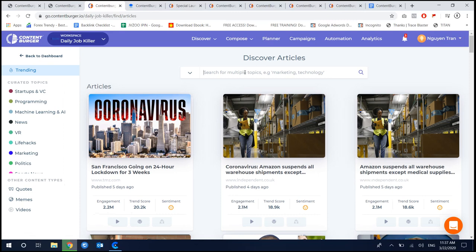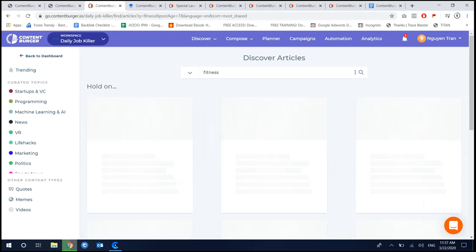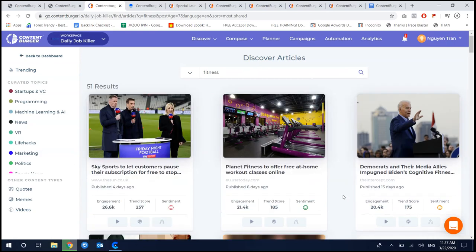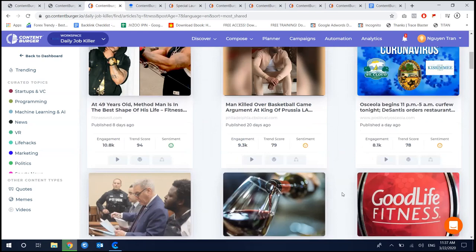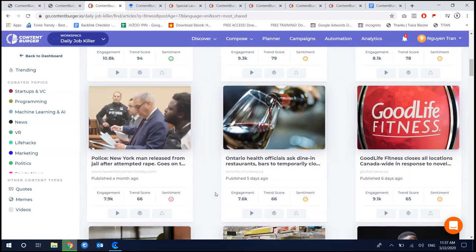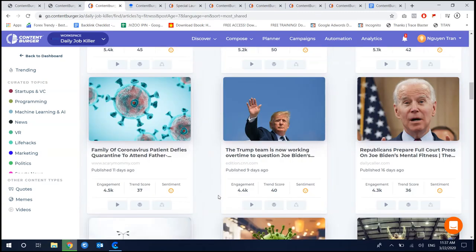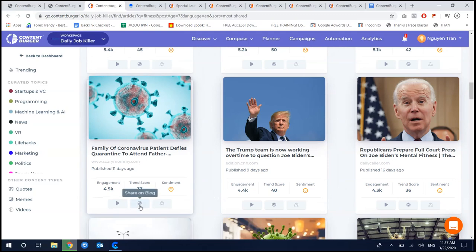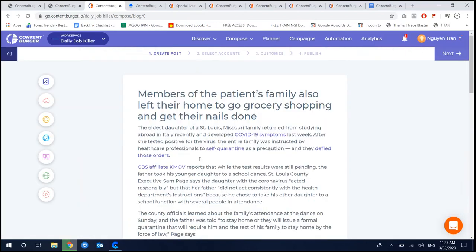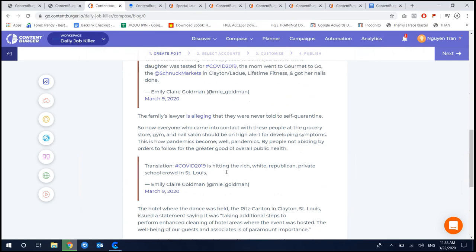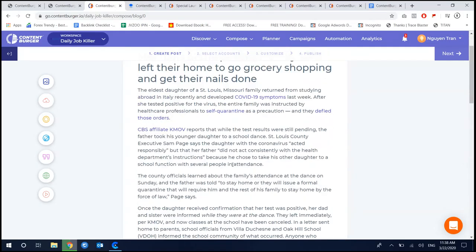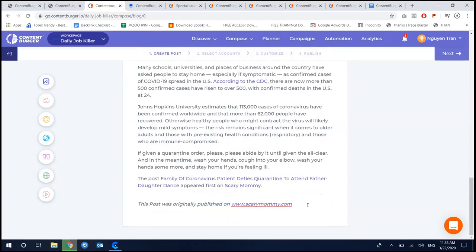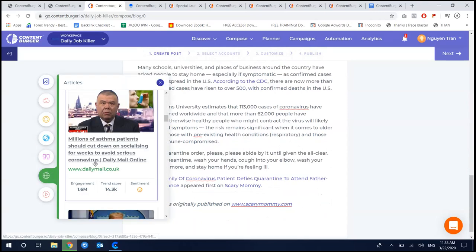Coming back to the Discover feature, this time I'll choose a different keyword — Fitness. We are in March of 2020, so there are a lot of articles mostly related to Coronavirus. But it doesn't matter — the key point is that whenever you share content, you need to share something of quality. Here is an example of the content builder. As you can see, you can easily add new content and add new articles.